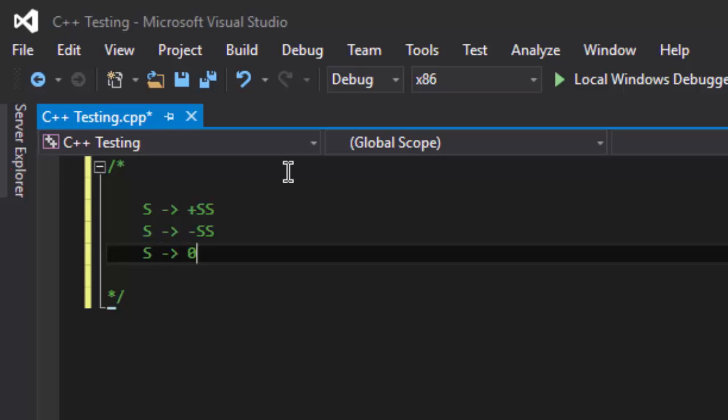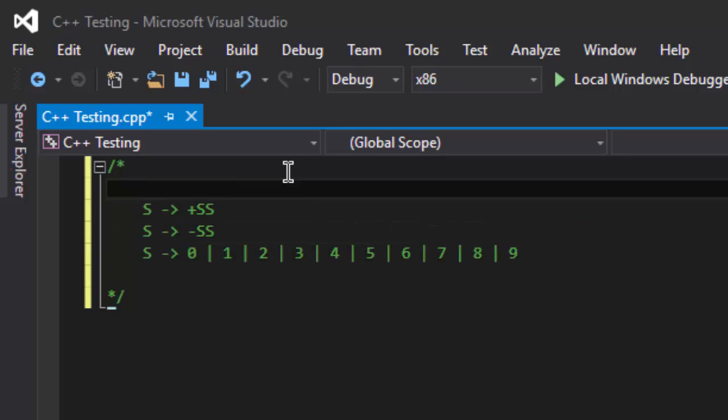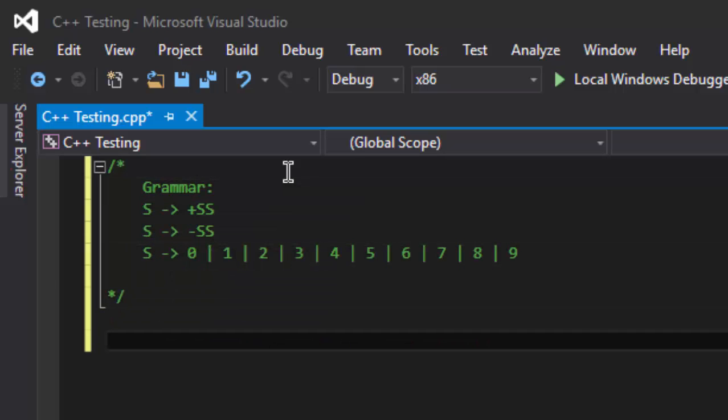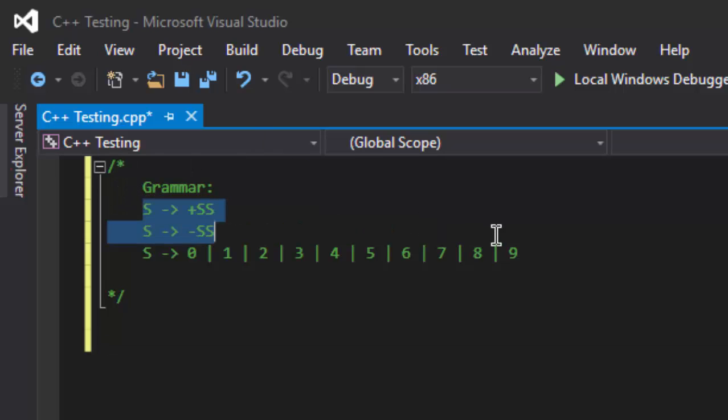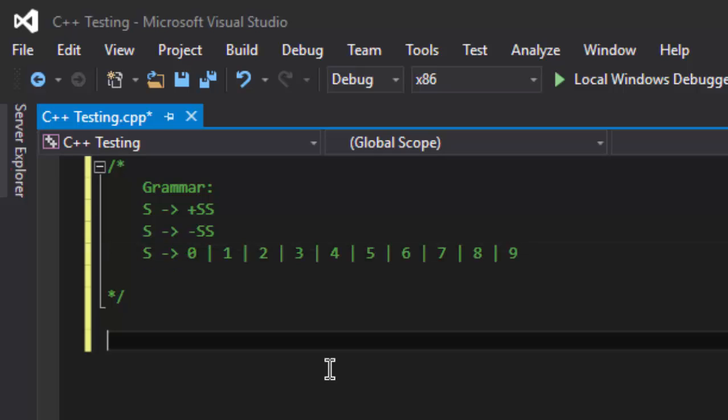So here I am defining my grammar for prefix expression: S goes to plus S S, S goes to minus S S, S goes to zero or one, two, three, four, five, six, seven, eight, and nine. Now this is our grammar and we have to make a parser to check if any string can be generated from this grammar or not.